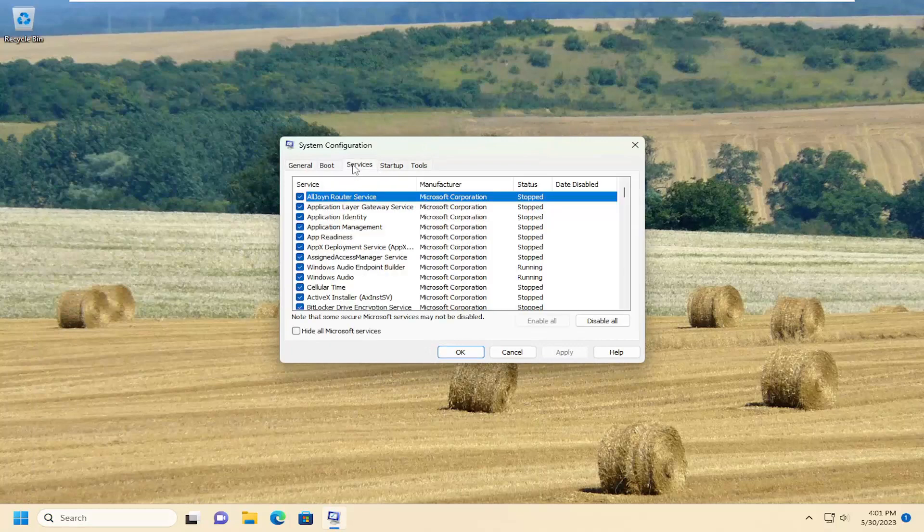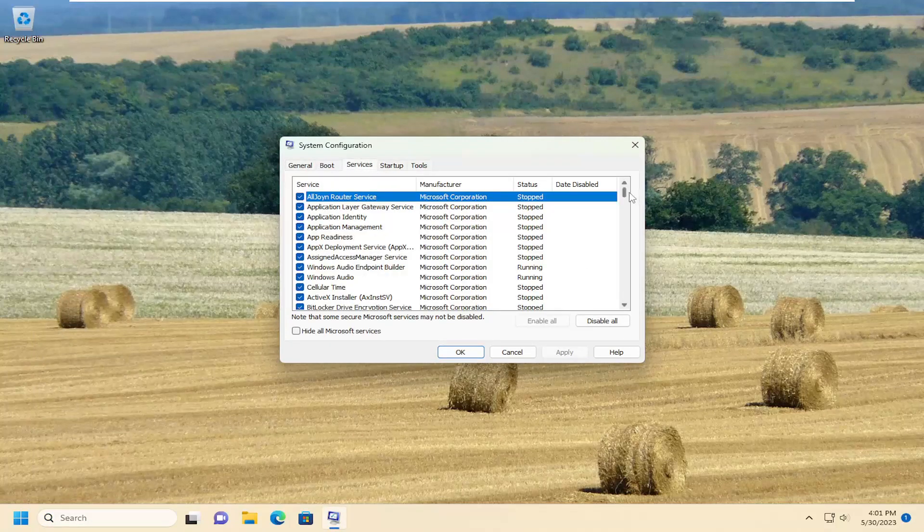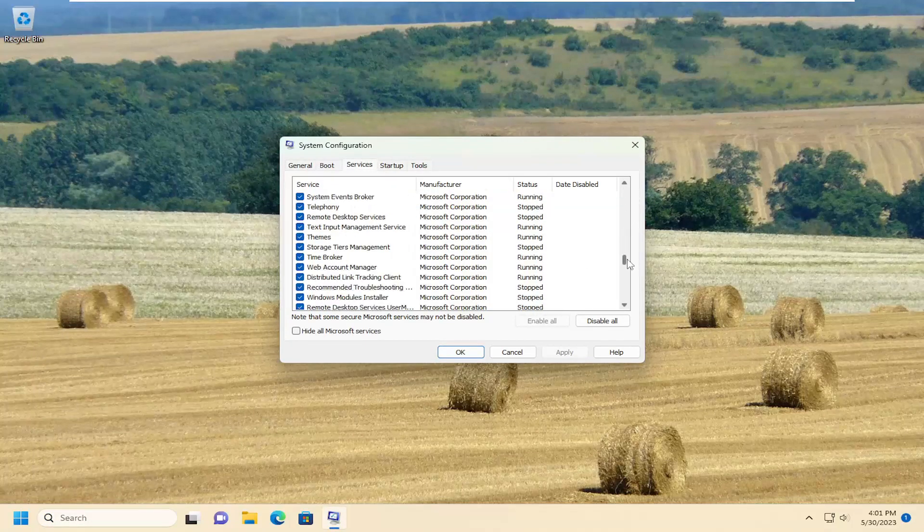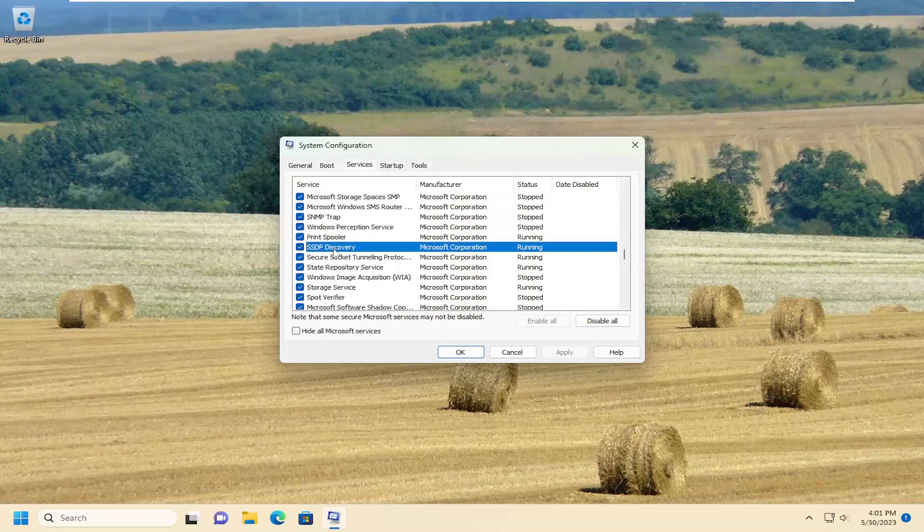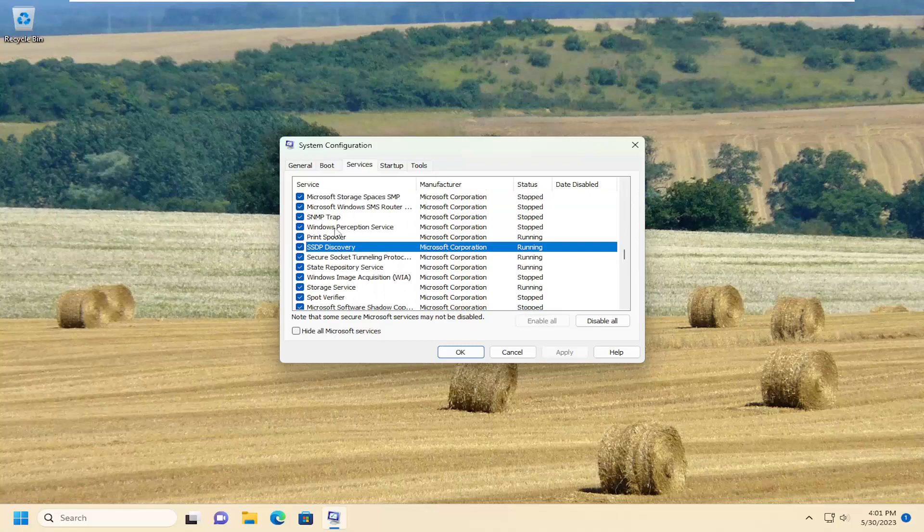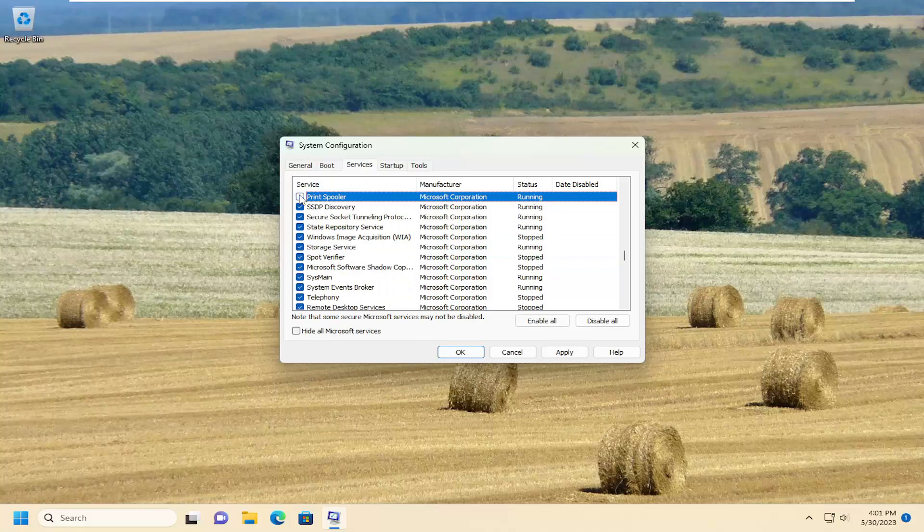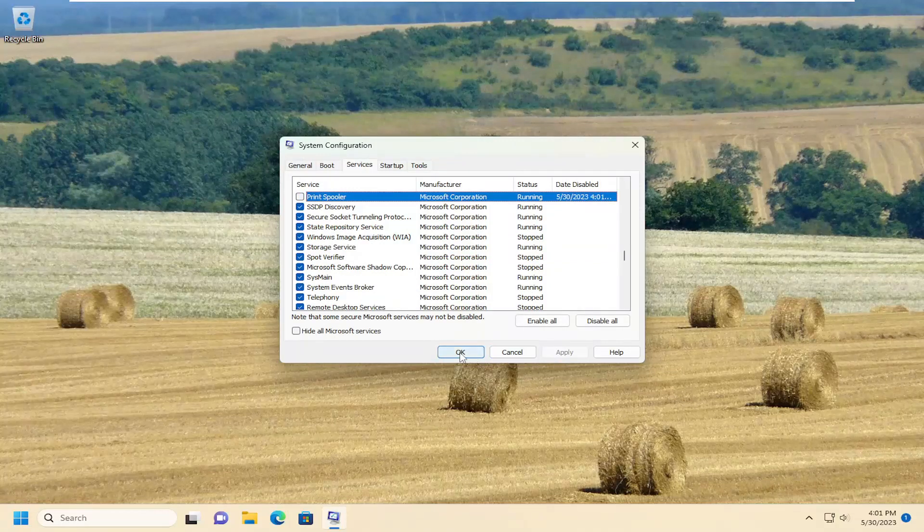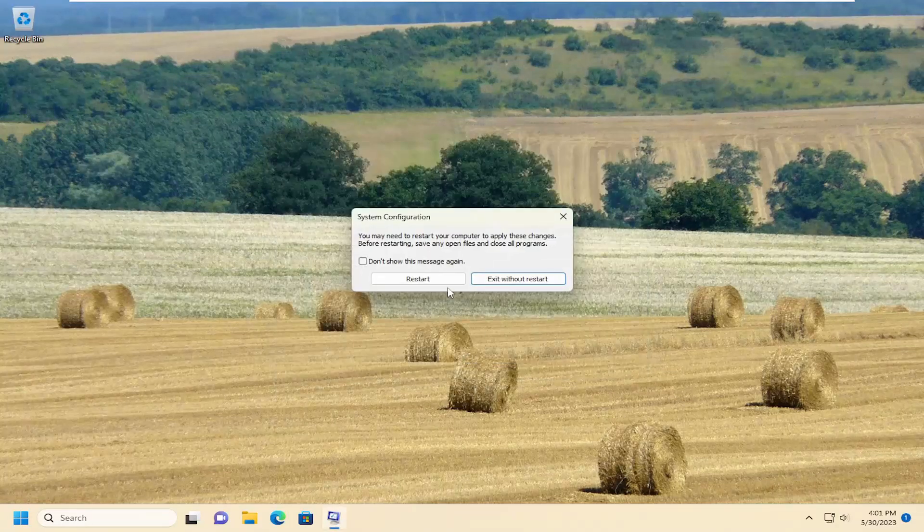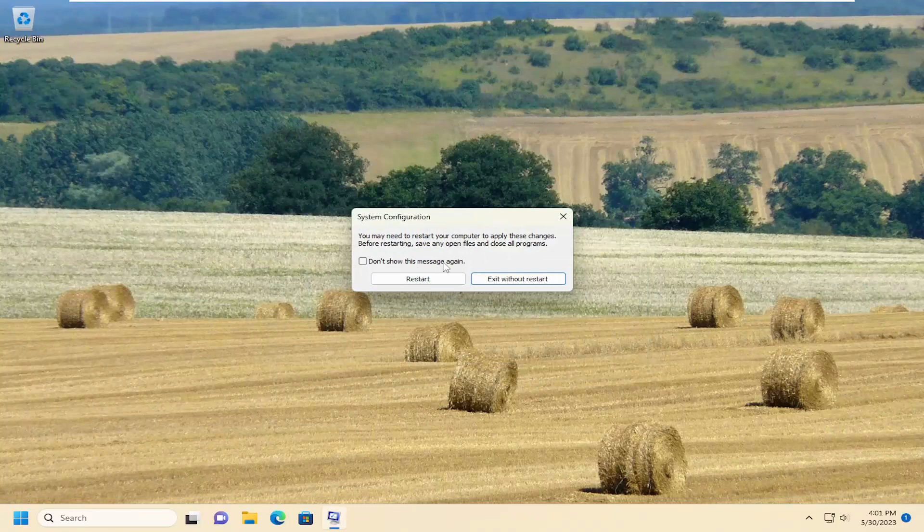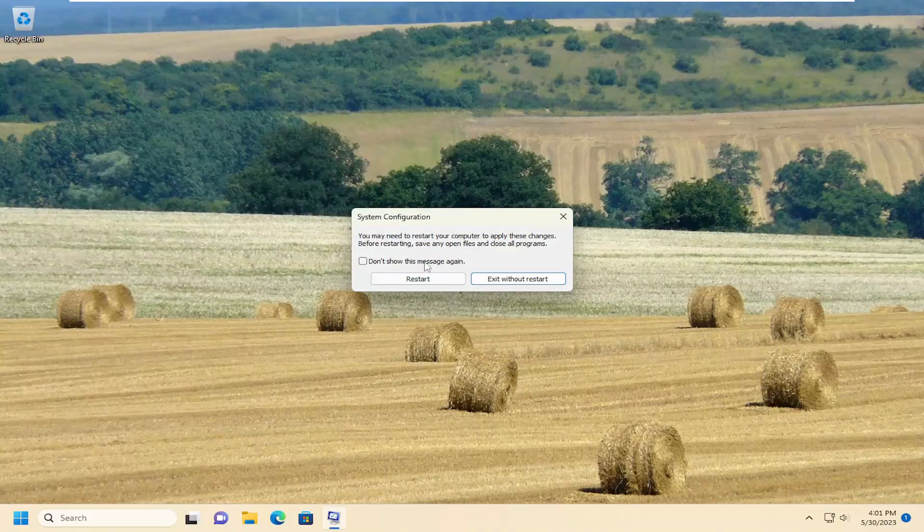And if you select the services tab, you could go down to the print spooler service on here. So you just click on a random service and just start typing print spooler. And then you could uncheck that option, and you can select apply and OK. And that will turn it off. You will need to restart your computer for the changes to take effect if you're going through the system configuration utility.